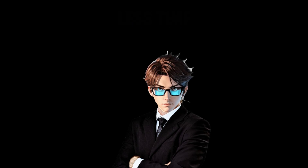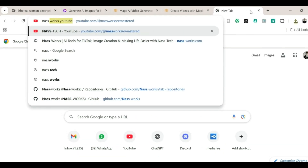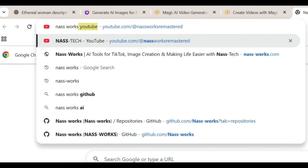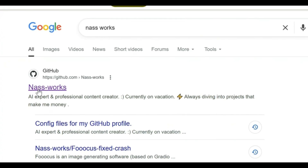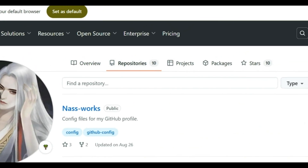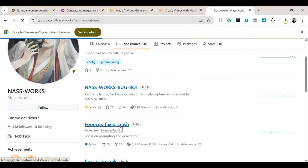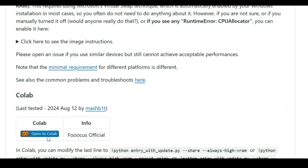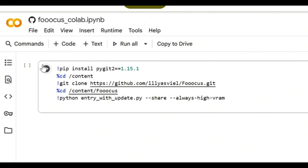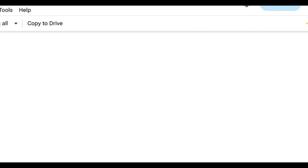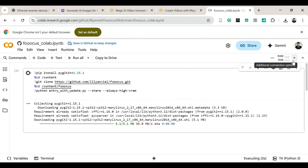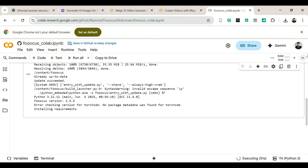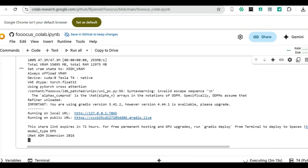Alright, enough talking — let's get practical. How to use Focus AI. First, open a new tab and search for NAS Works. Click on the first GitHub link that appears. Then click on Repositories, and next click on Focus Fixed Crashed. After that, the page will reload. Scroll down until you see 'Open in Colab' and click on it. The page will reload again and should look something like this. Locate the Play button and click on it. Then click Run Anyway. You'll see a bunch of code start popping up — don't panic, that's normal. Just wait a few minutes, or seconds if you're lucky, until a link with Gradio.live in it appears. Click that link, and you'll be in Focus.